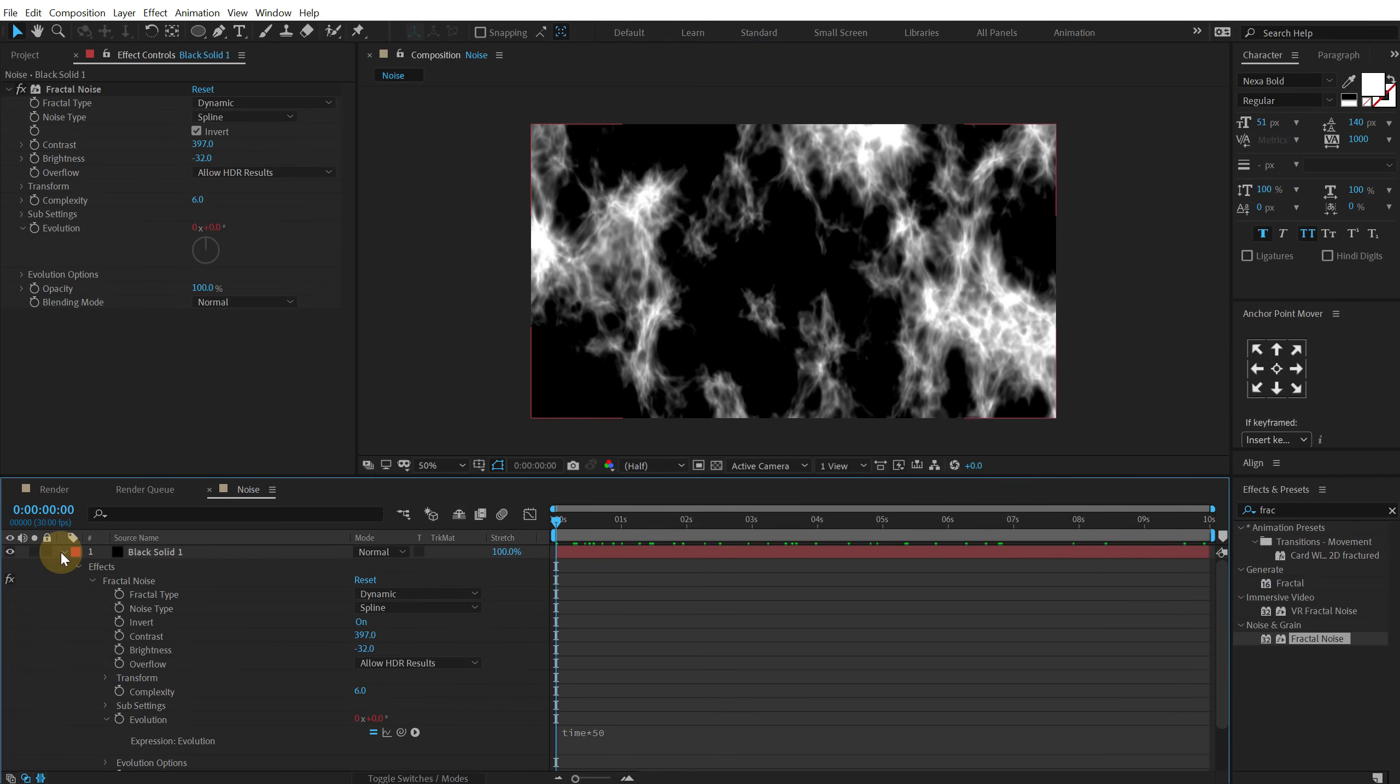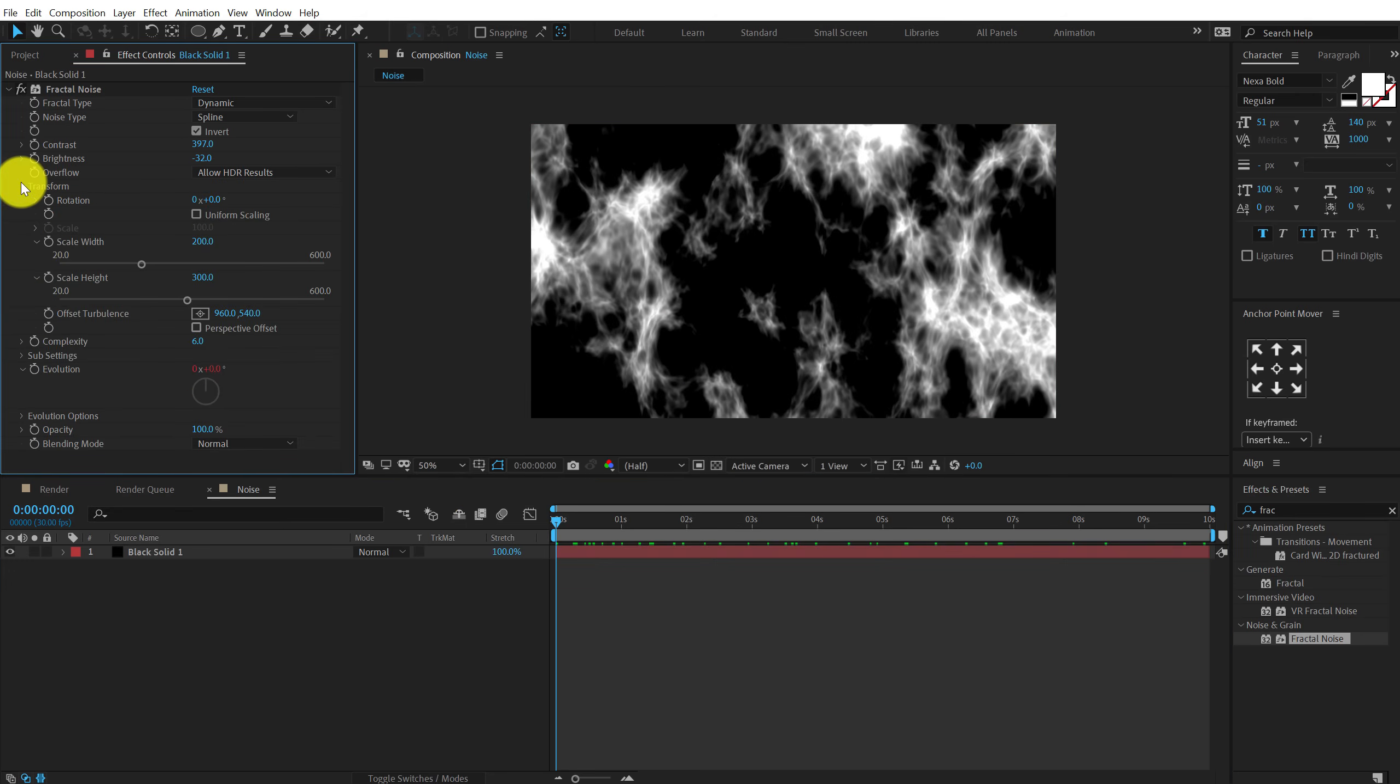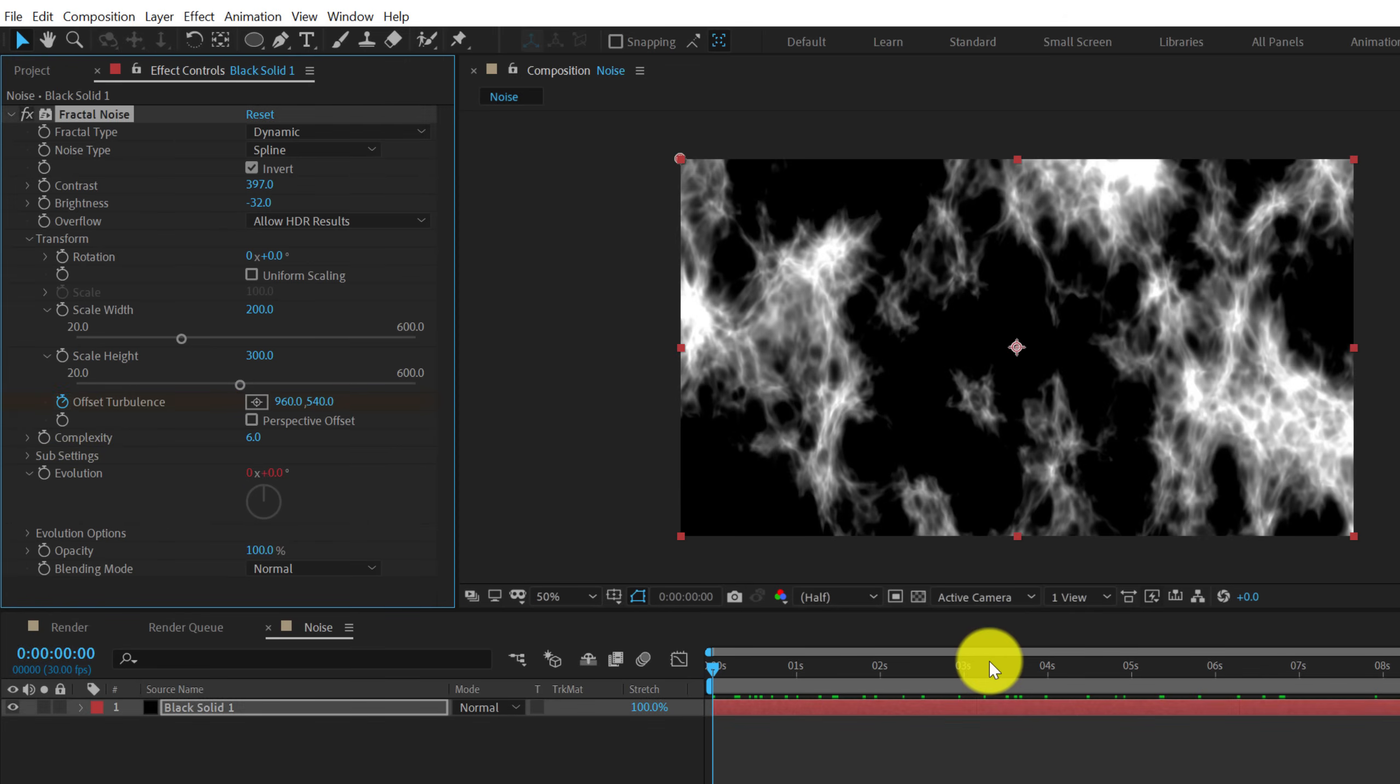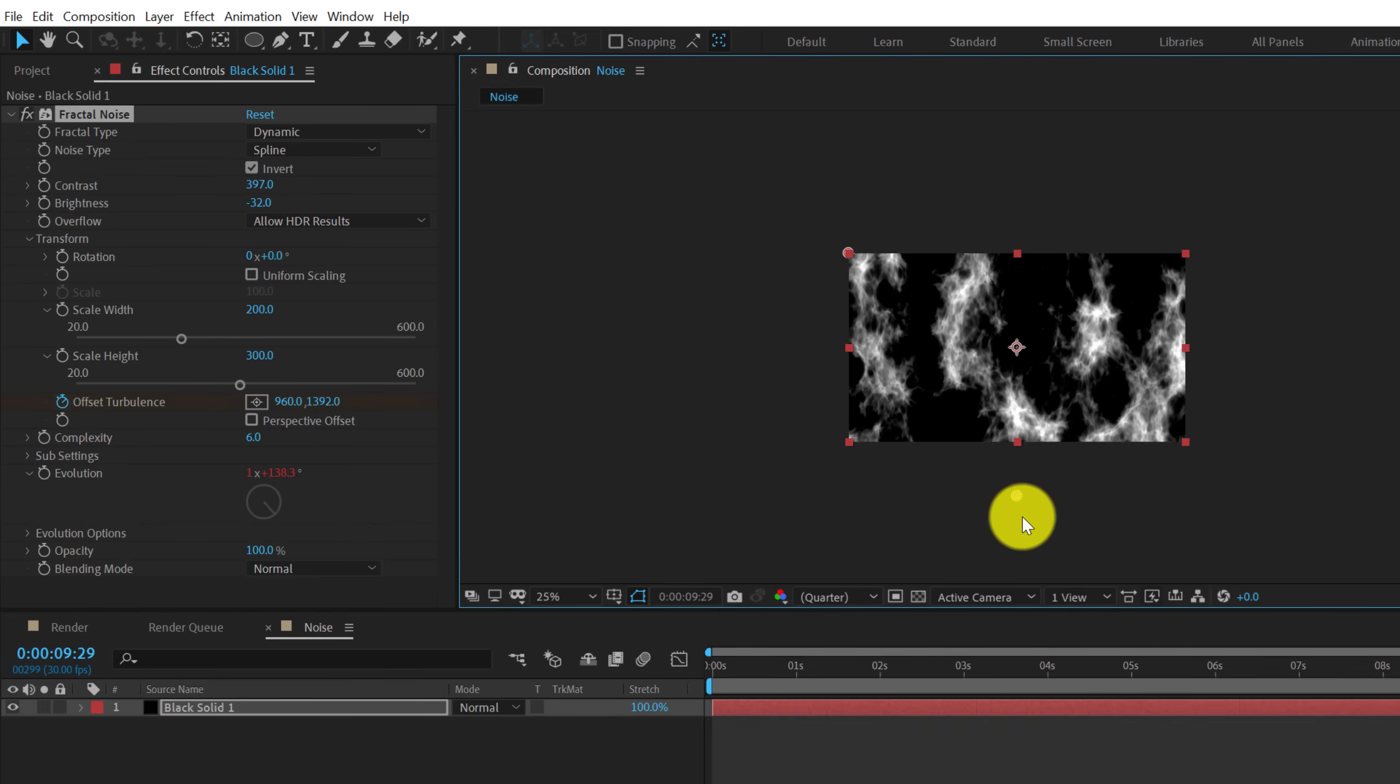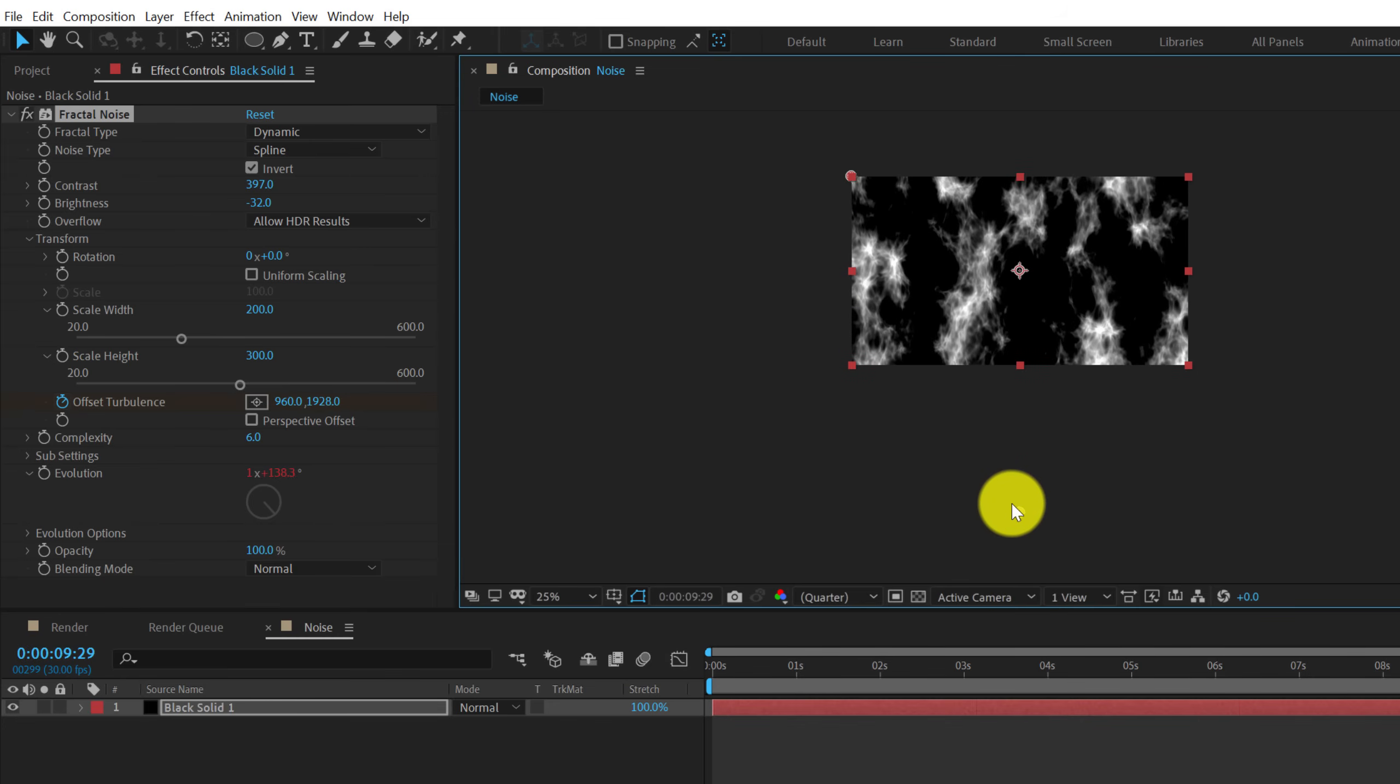Now I want the evolution to move downwards and to do that I can go into the transform and animate the offset turbulence. So let's create a keyframe on the offset turbulence. Go all the way up to 10 seconds and let's bring this point down like so. Holding shift.